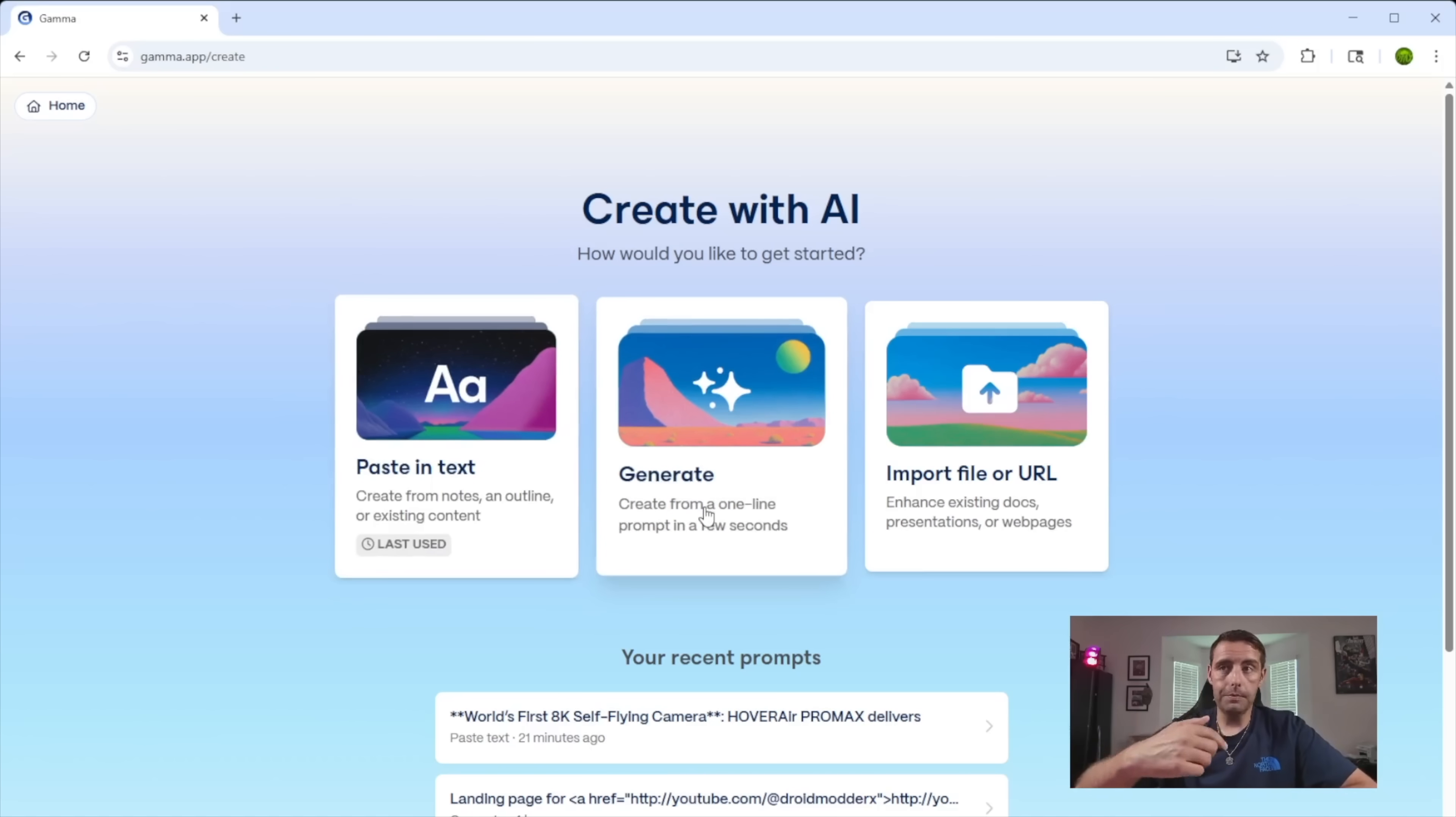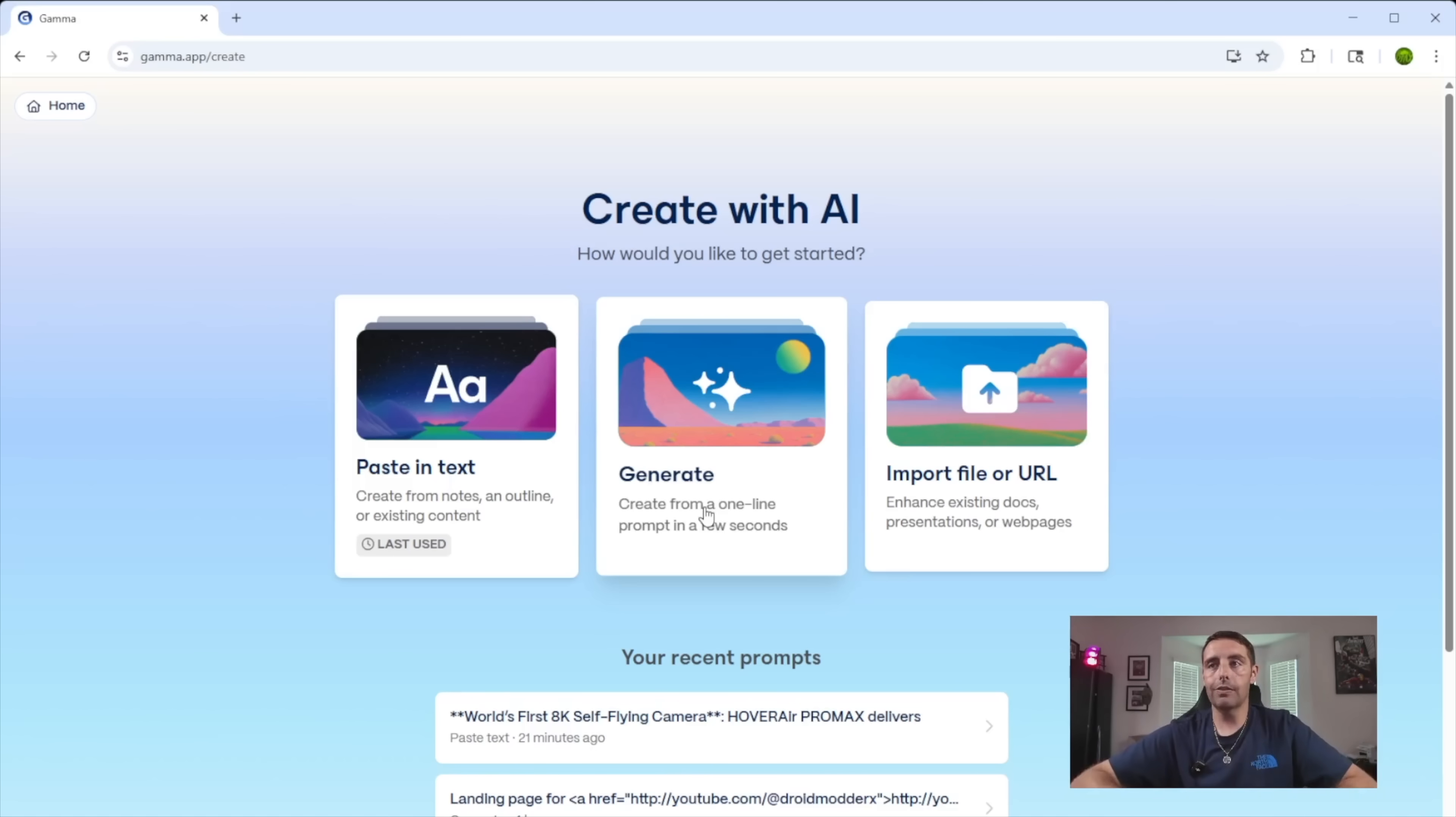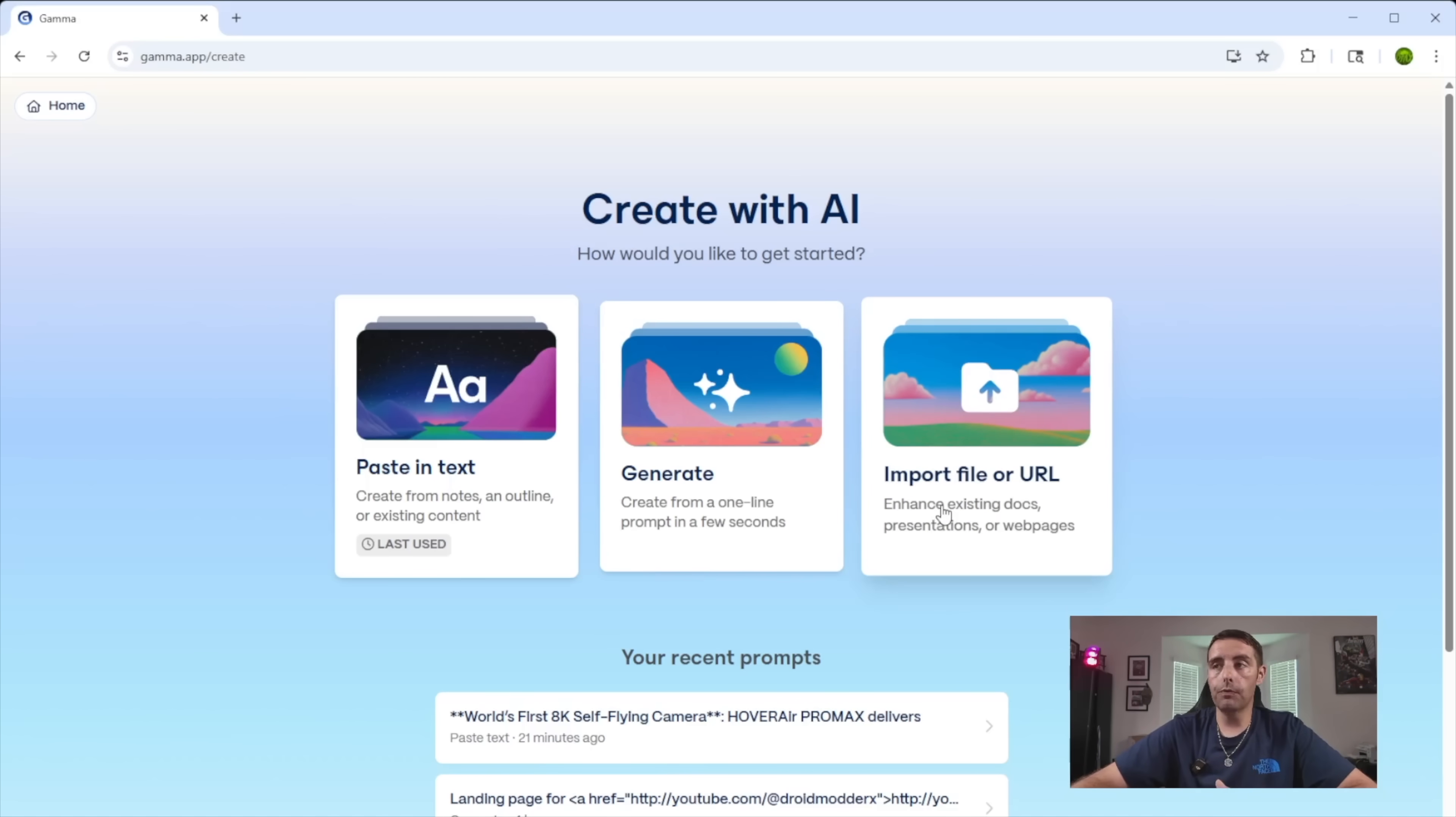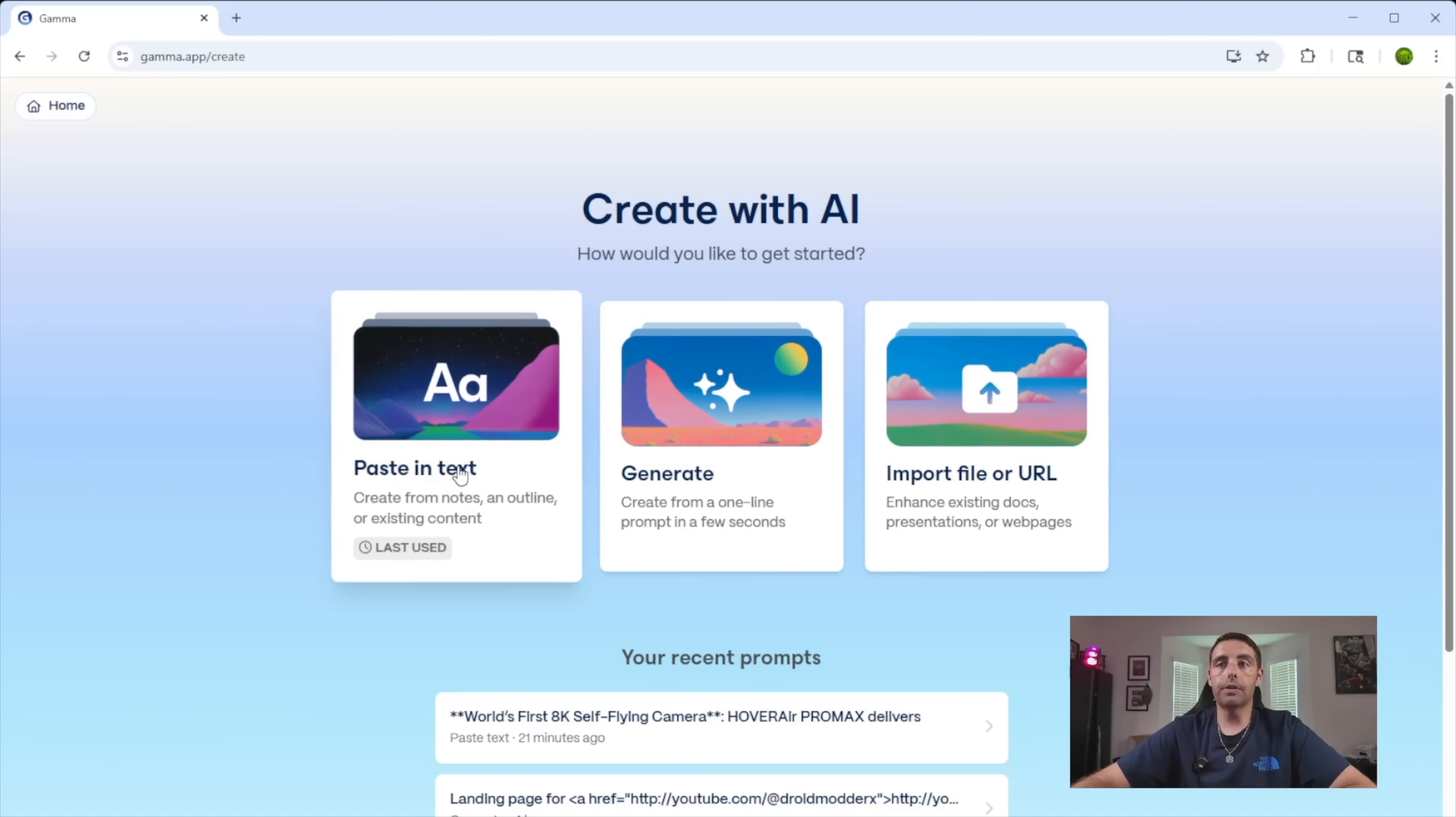My favorite option here is generate. This requires basically zero skills. You don't need to know any kind of coding or anything like that. And then you have another option here, import file or URL. So this can enhance your existing documents if you already have a PowerPoint or something like that.